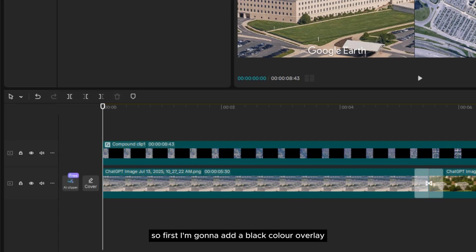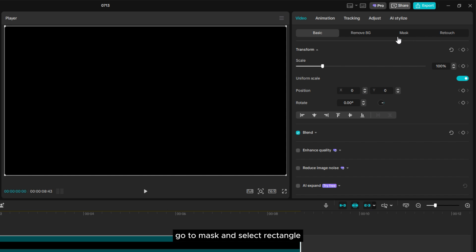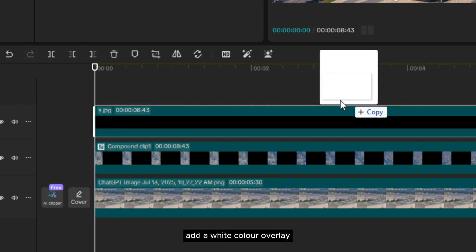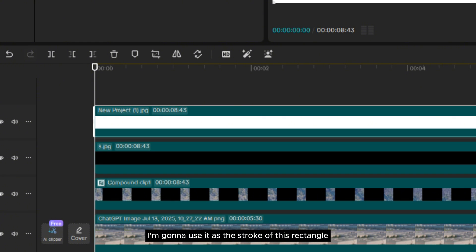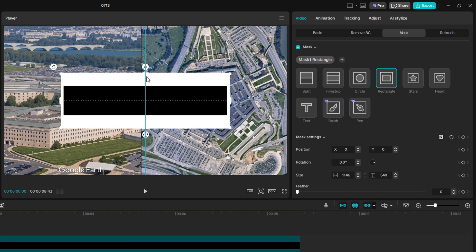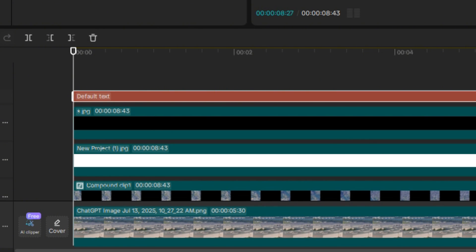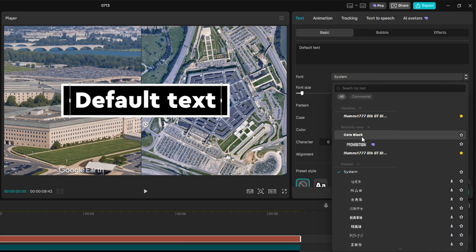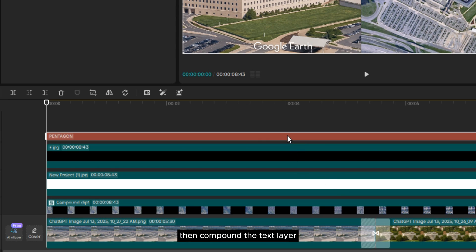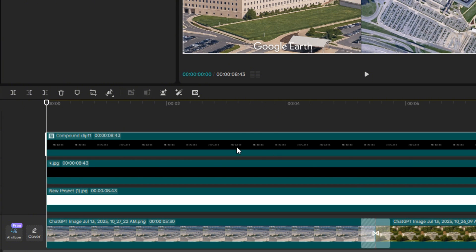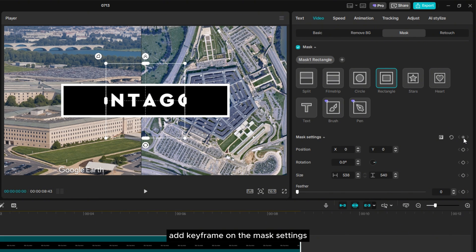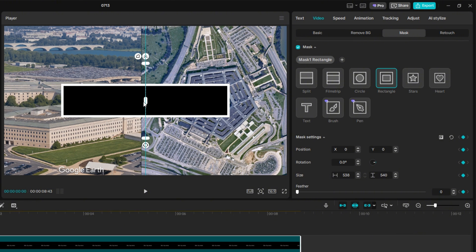Now let's make the text animation. First I'm going to add a black color overlay for the background of the text. Go to Mask and select Rectangle, then reshape it so the text will fit inside this shape. After that, add a white color overlay — I'm going to use it as the stroke of this rectangle, so make sure to place the layer beneath the black overlay. Now reshape it as well using Mask. Add a text layer. For the font type, I'm going to use Surablack font. Then compound the text layer. Now let's animate them starting from the text. Go to Mask, select Rectangle, add a keyframe on the mask settings, then adjust the mask until the text disappears.